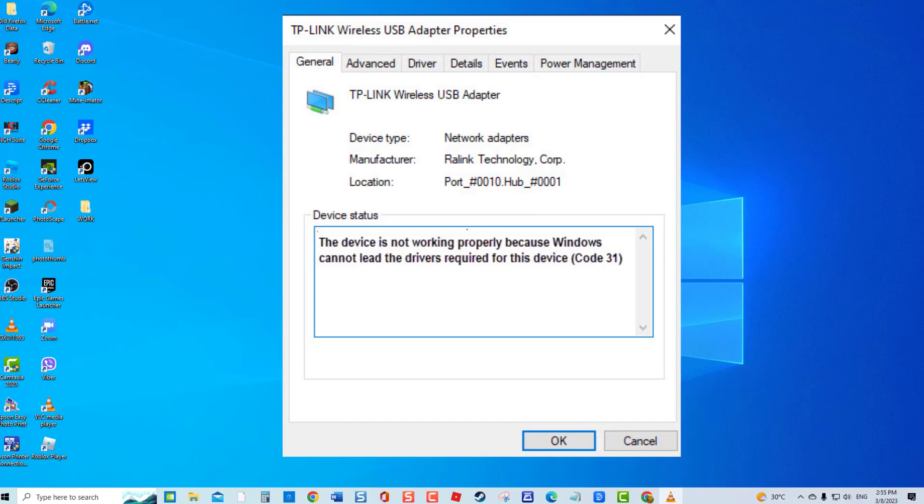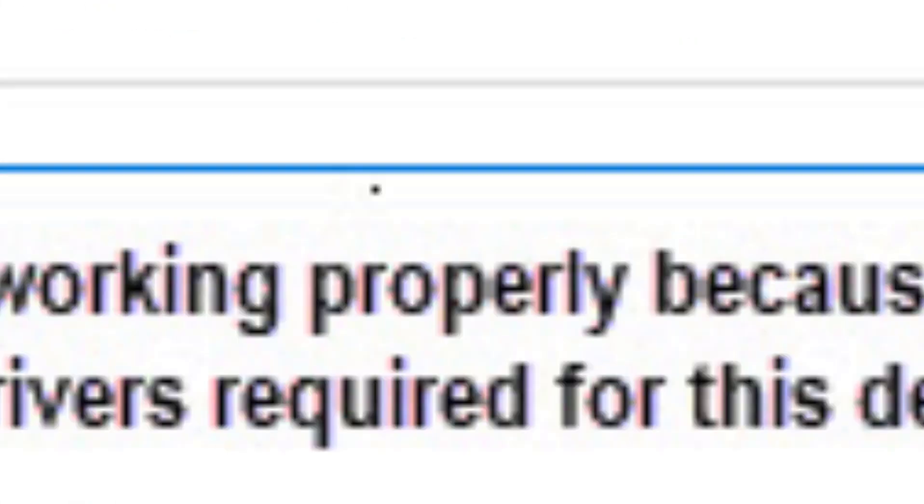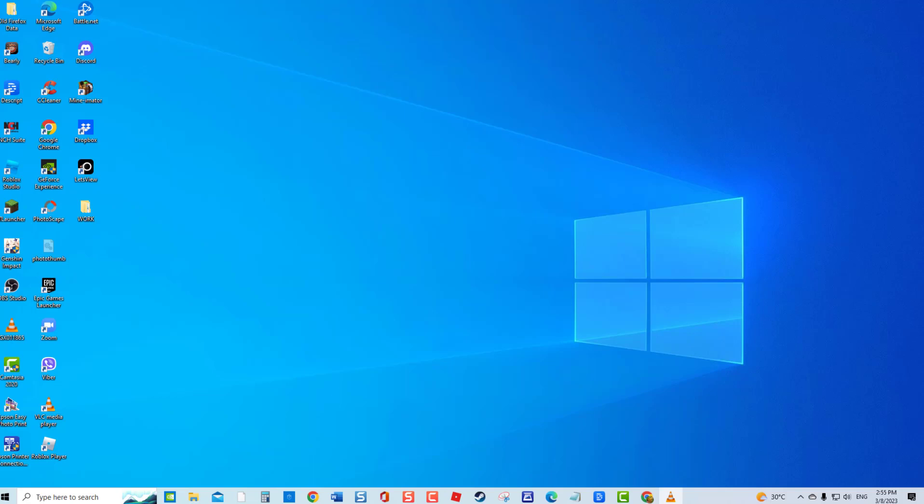For today's video, we will show you troubleshooting solutions that you can do to fix code 31 in Device Manager.